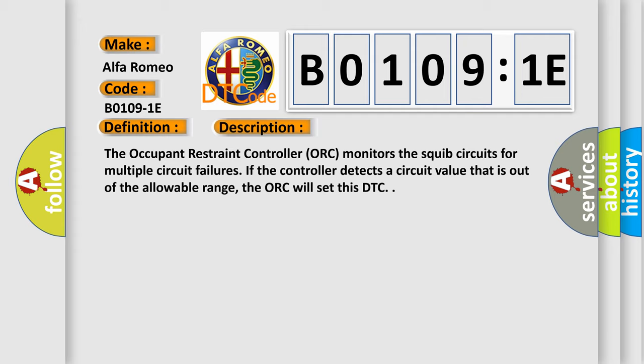The occupant restraint controller (ORC) monitors the squib circuits for multiple circuit failures. If the controller detects a circuit value that is out of the allowable range, the ORC will set this DTC.